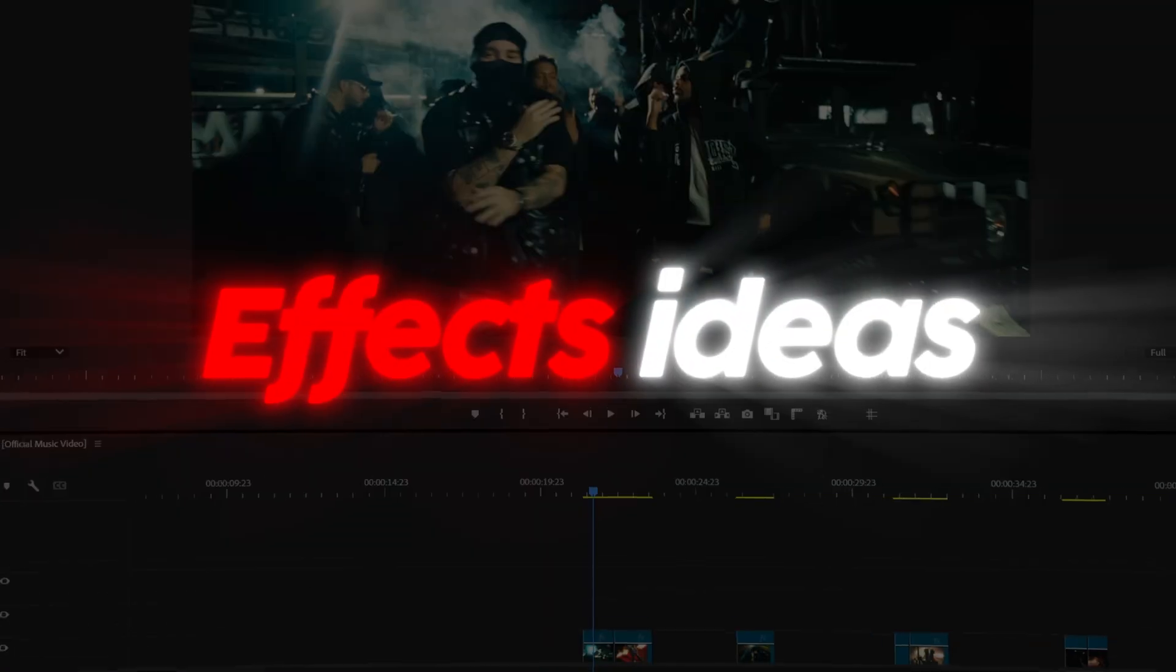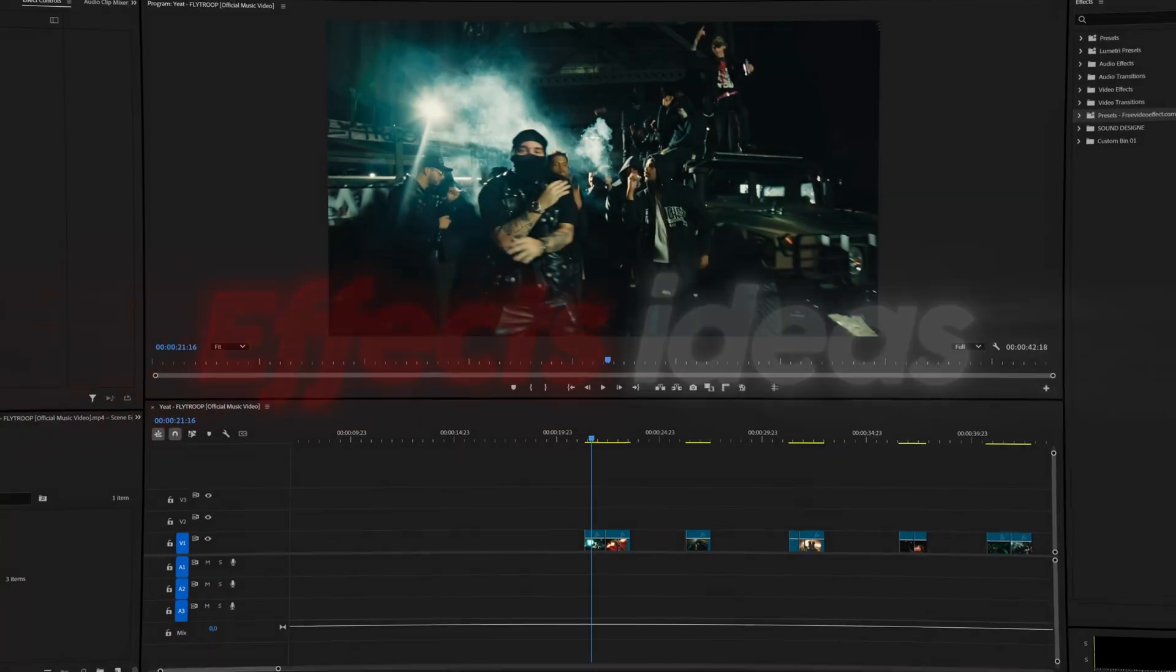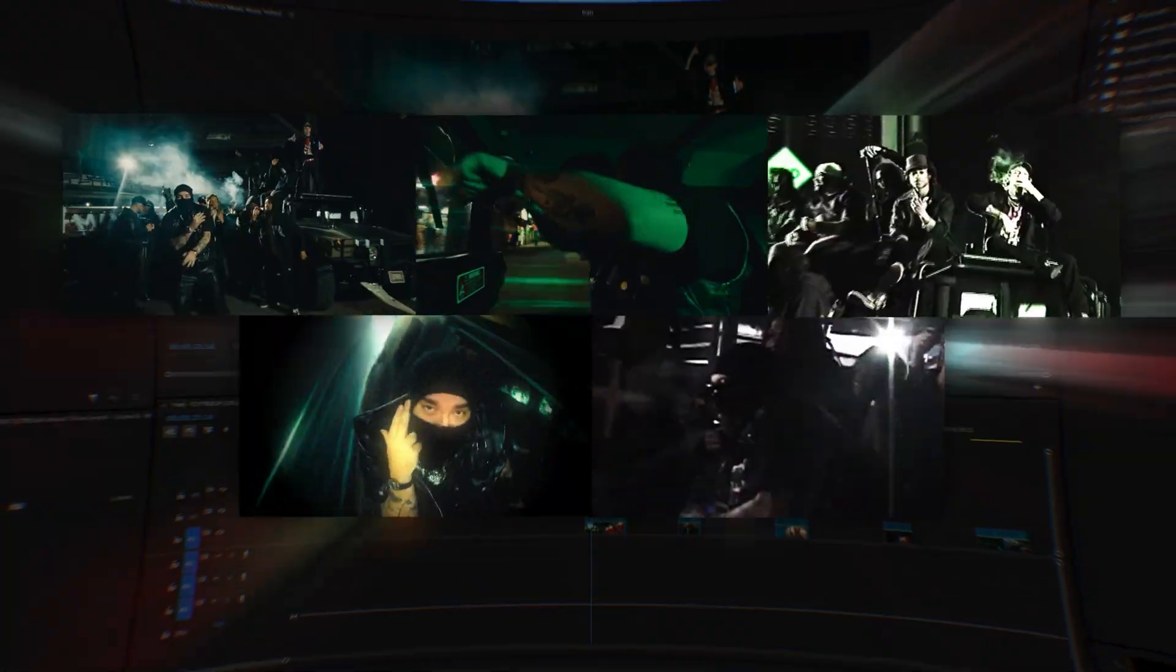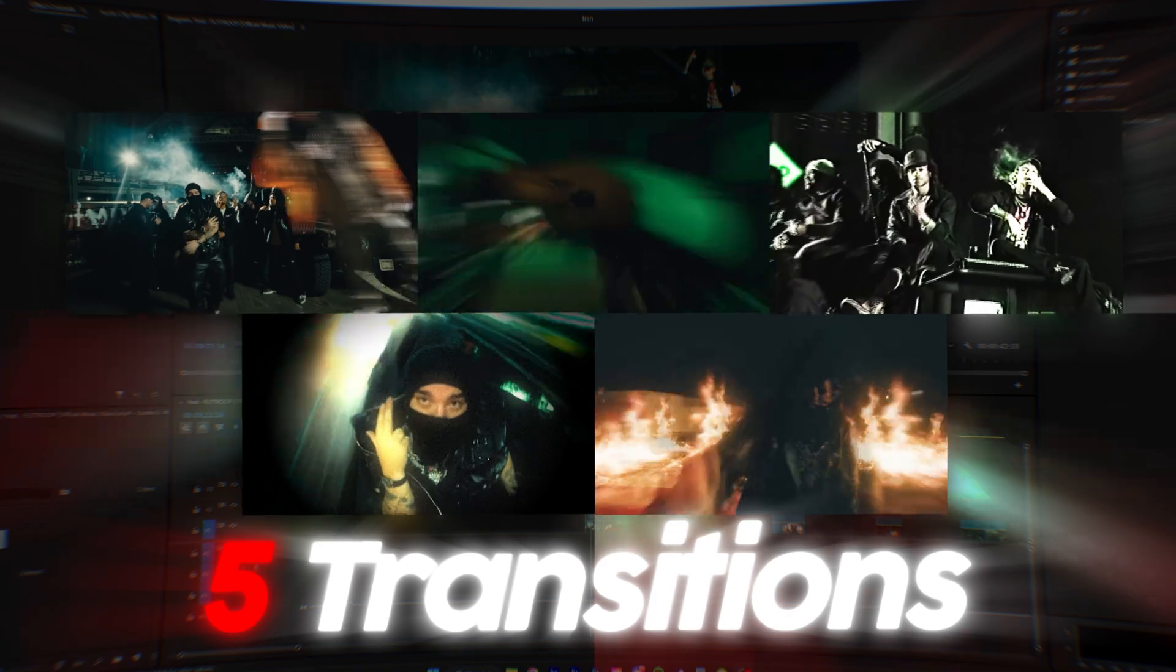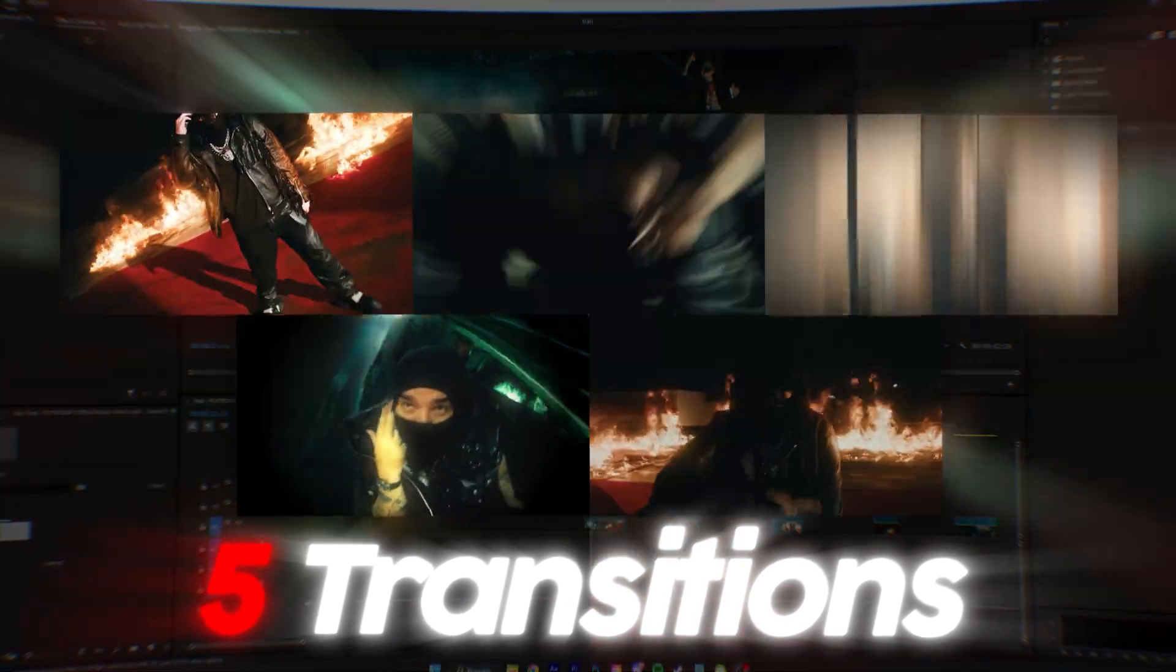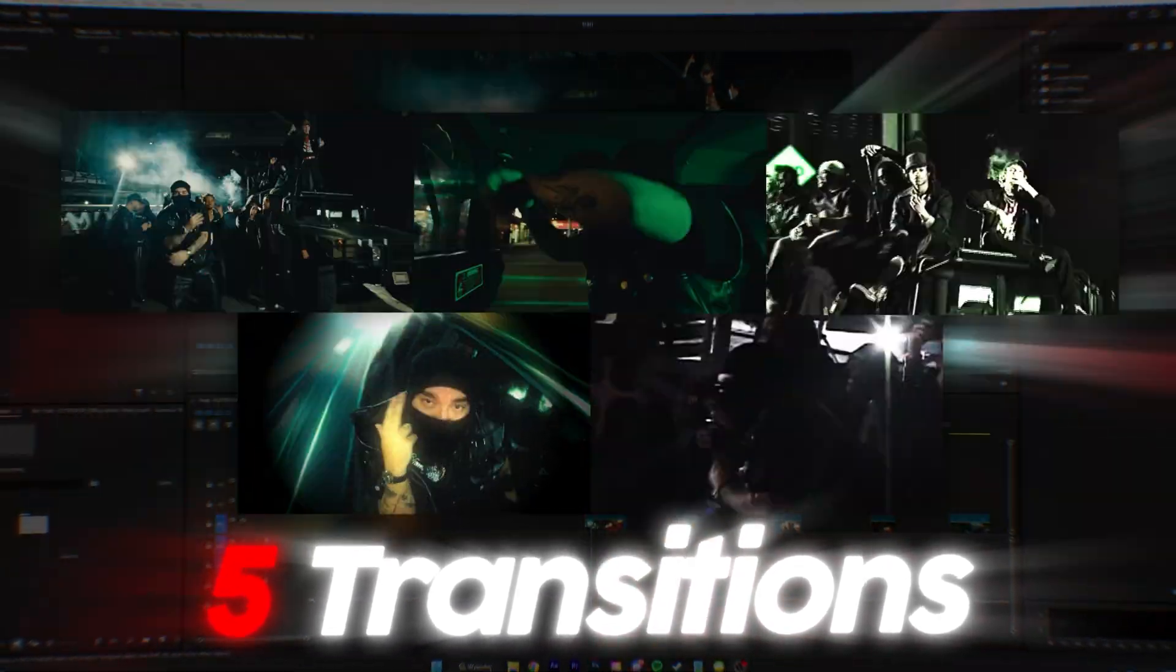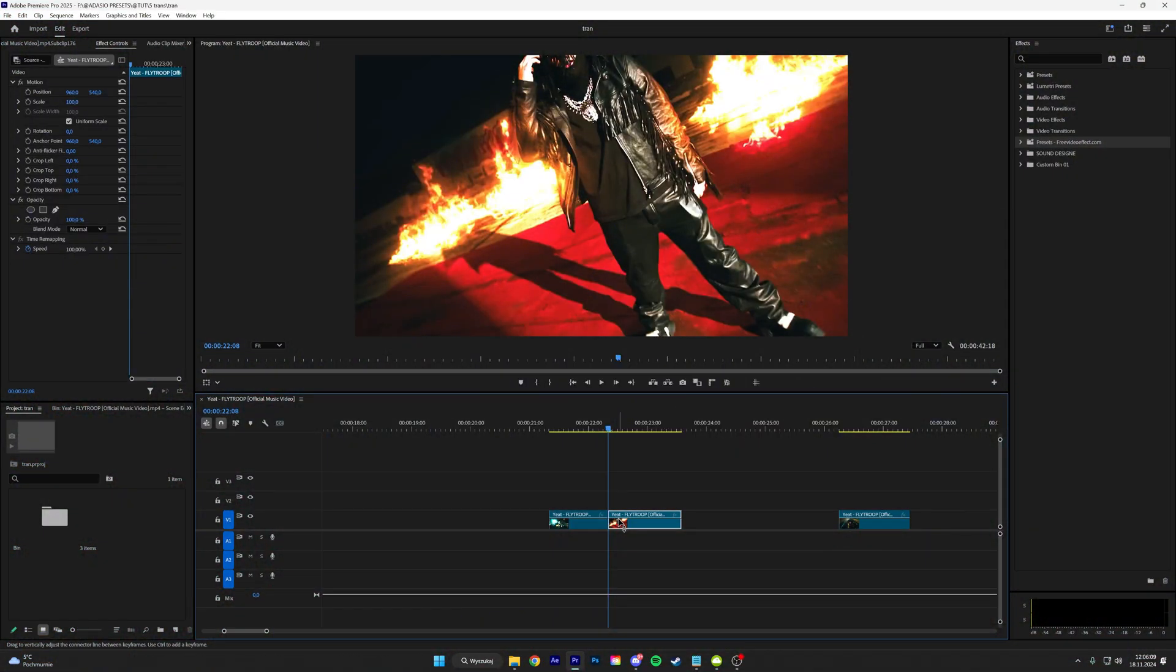If you're looking for FX ideas, then this video is perfect for you. I'm gonna be showing you guys five different transitions that you can recreate in your projects. The first transition that I'm gonna be showing you guys is a freeze frame transition.